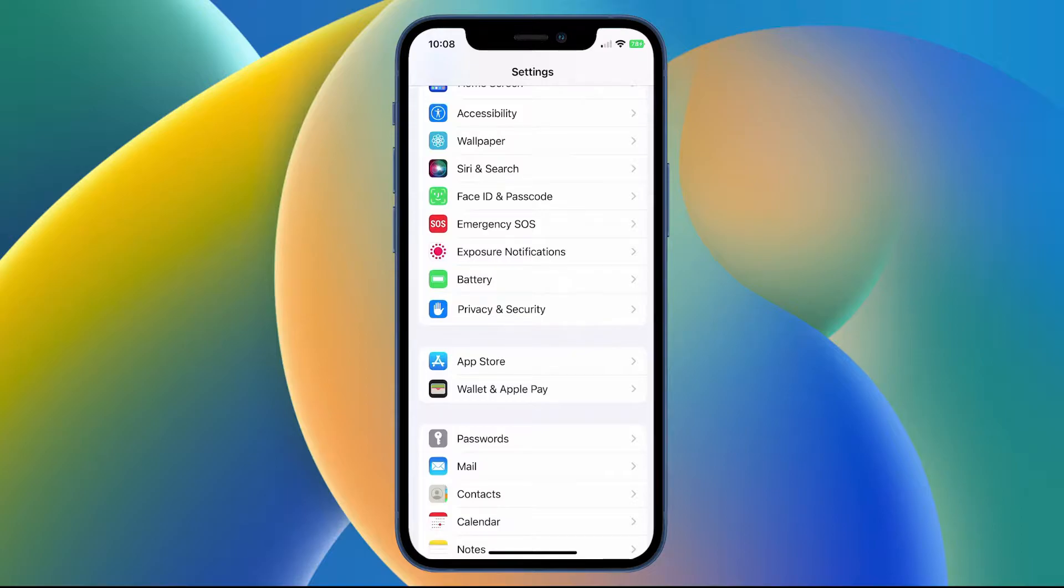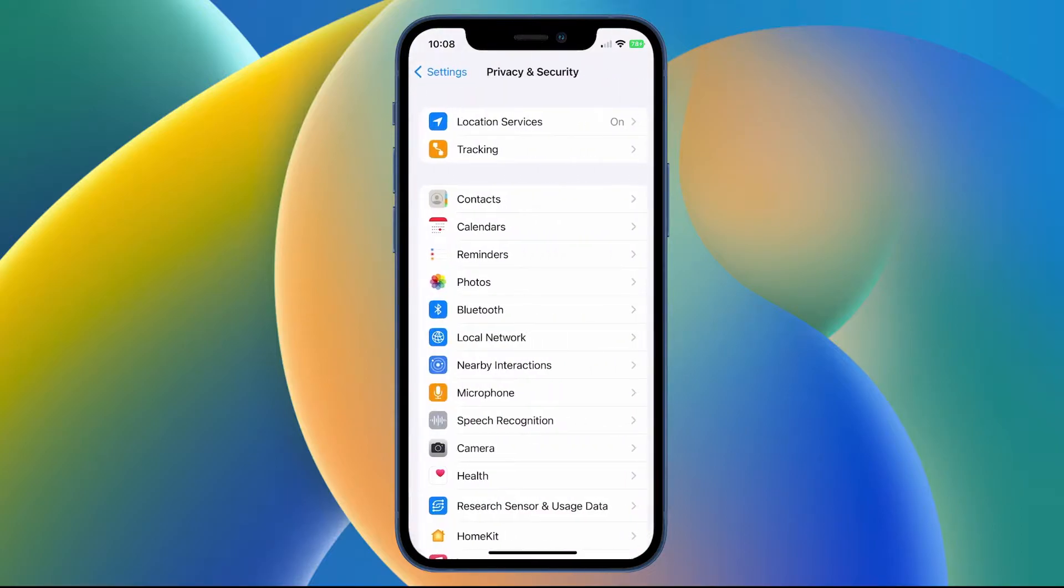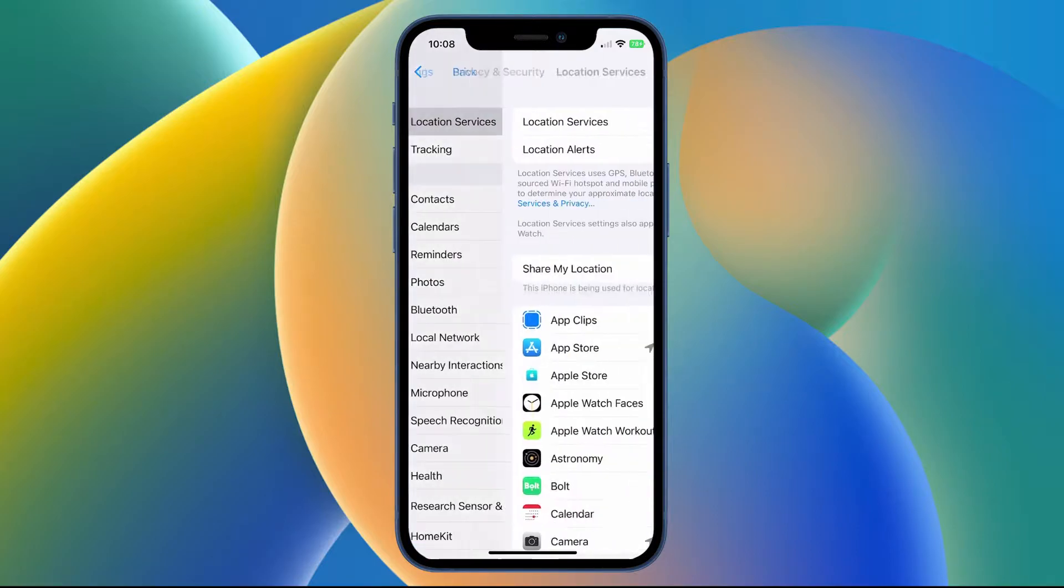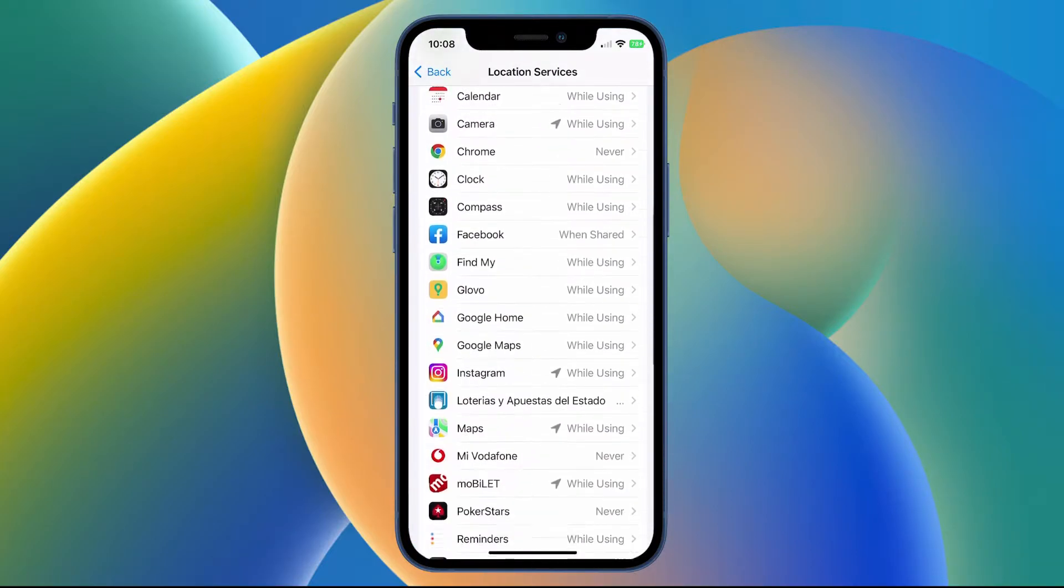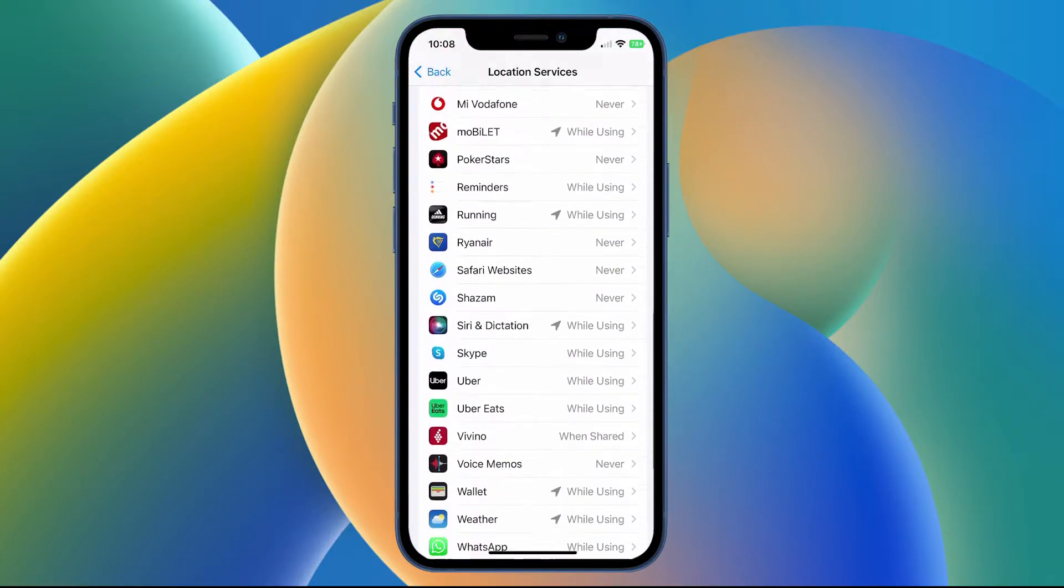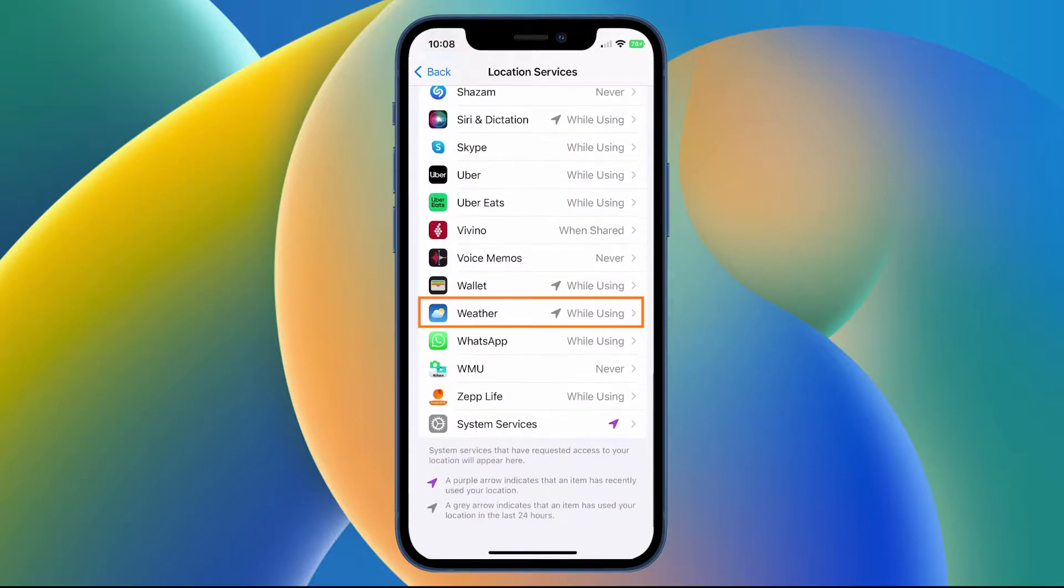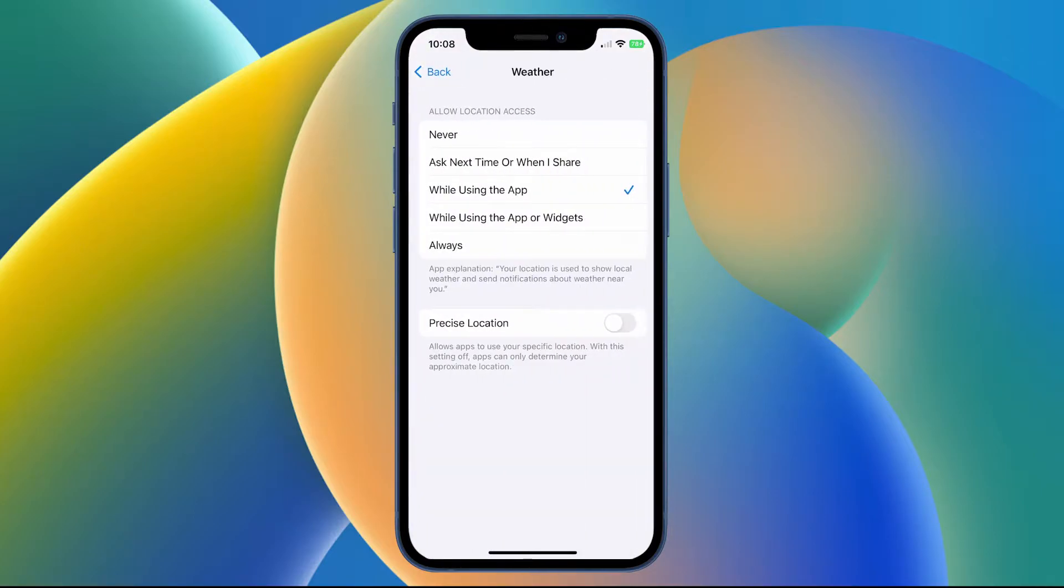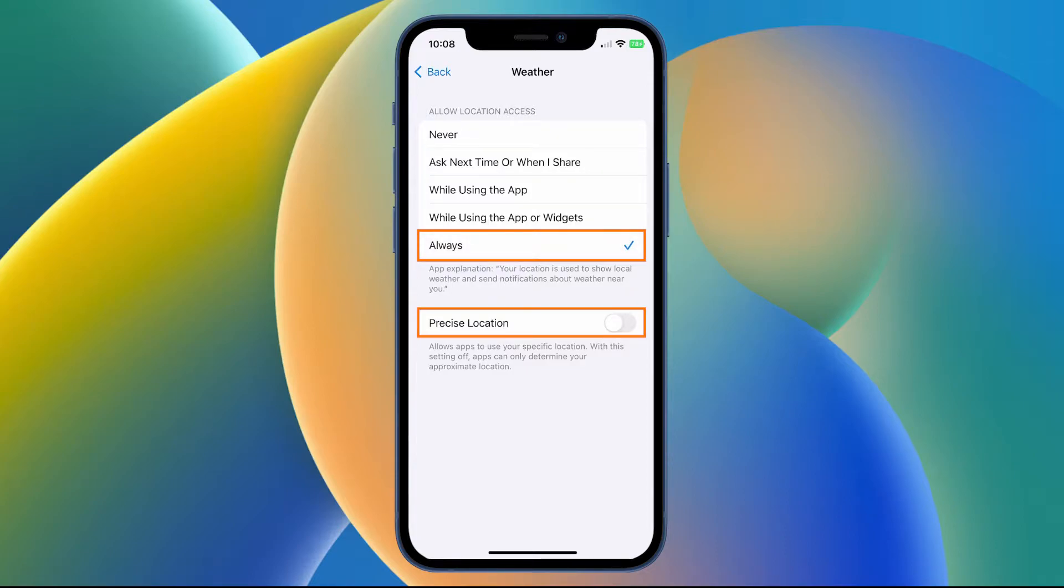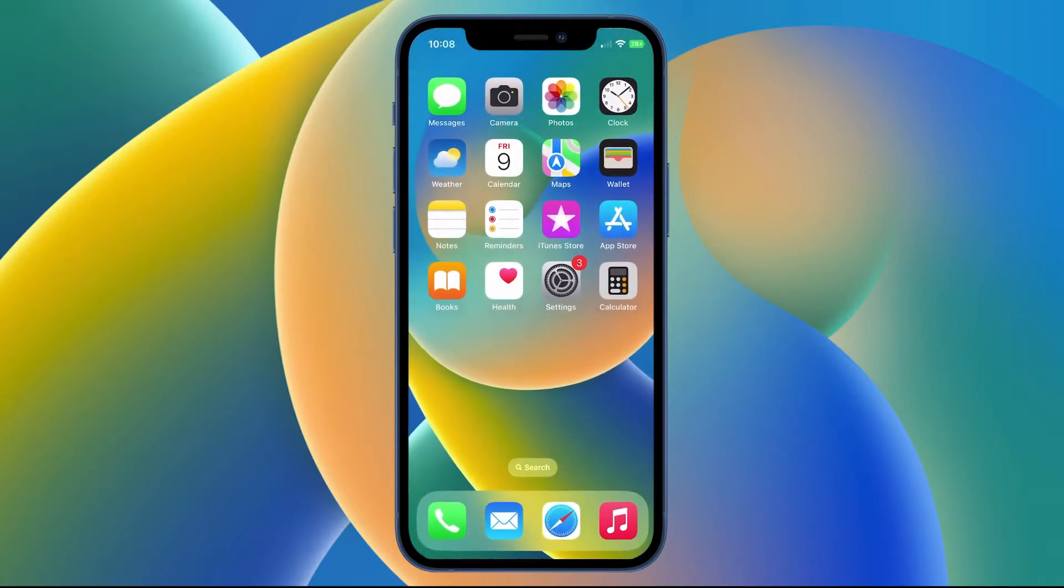Then go to Privacy and Security, then go to Location Services. Scroll down and go to the Weather app. Here, make sure you have Allow Location Access set to Always, and then enable Precise Locations.